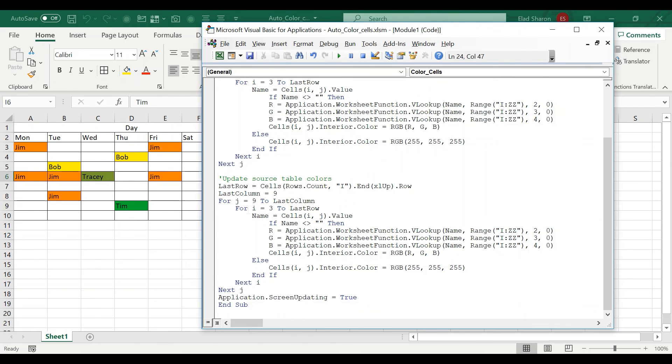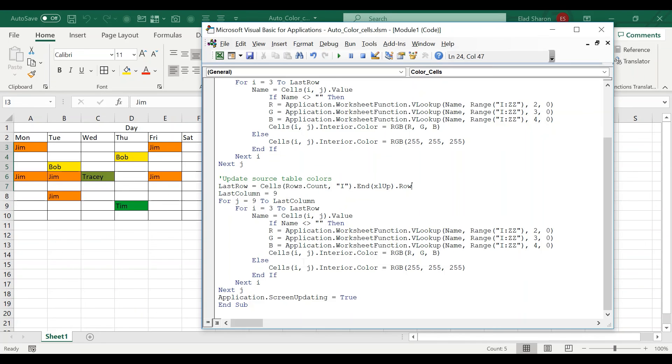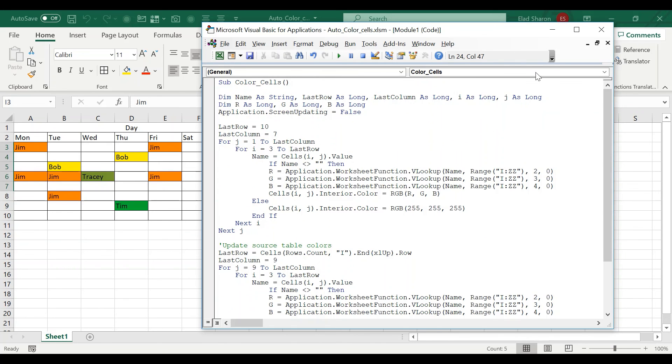And I'm using, this loop will run once, but this loop will run from line number three all the way to the last row, in this case, seven. And it's exactly the same code. So if you understood the first one, you should understand the second one.